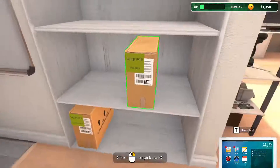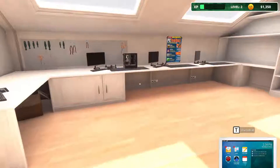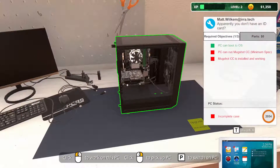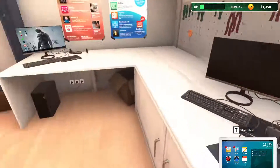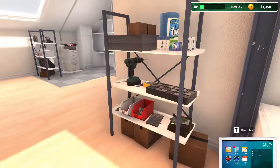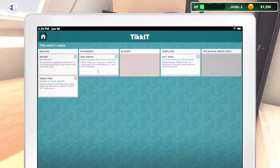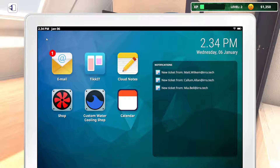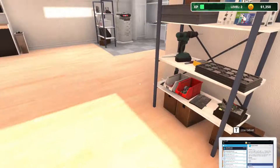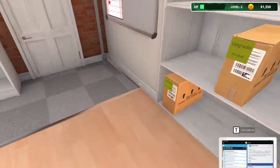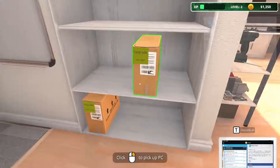We have this computer that needs a new graphics card. I've got one on the way so mugshot CC can run on it. Let's look at my tablet — backlog, already got a backlog, that's crazy. Let me go back to my email. I wish you all could have seen my last video, it was so much better. Alright, Mia Bell — where are you?